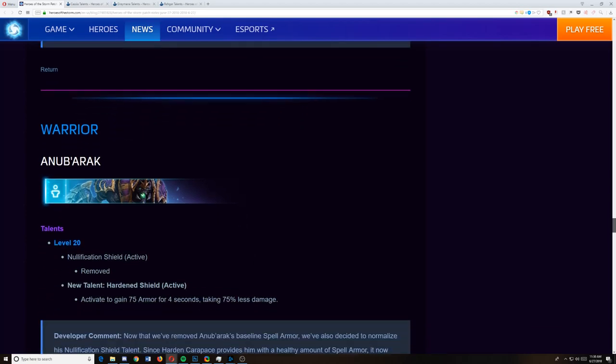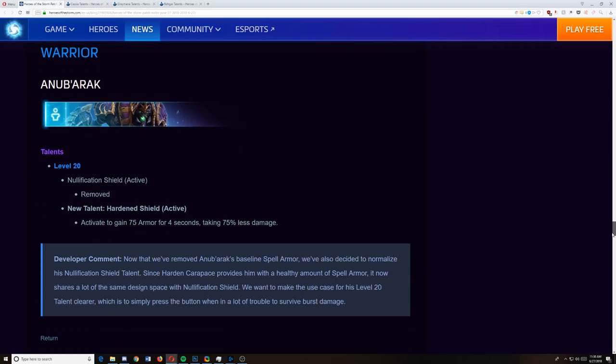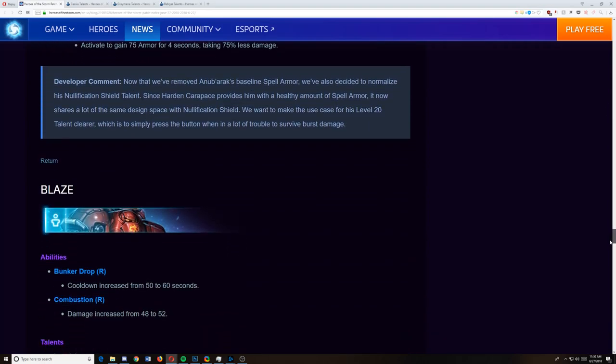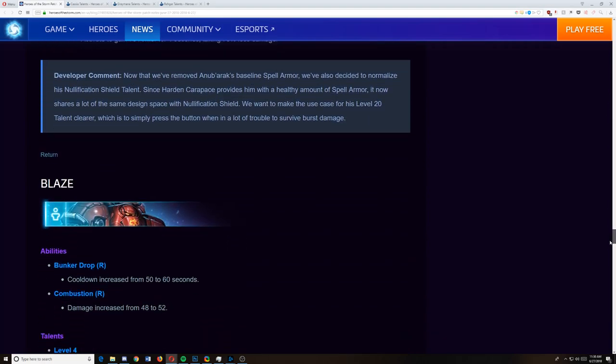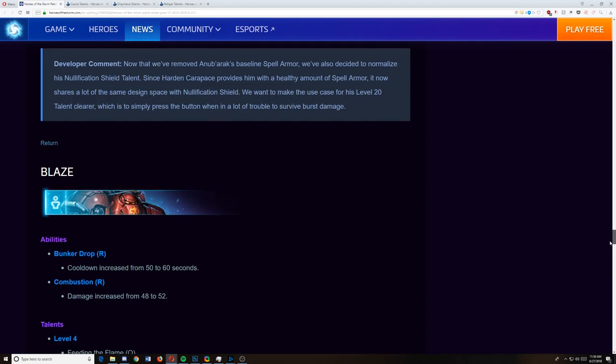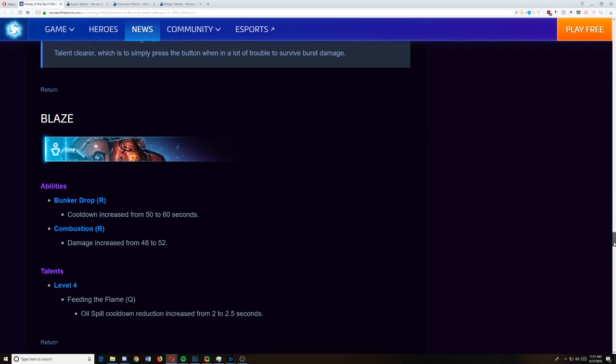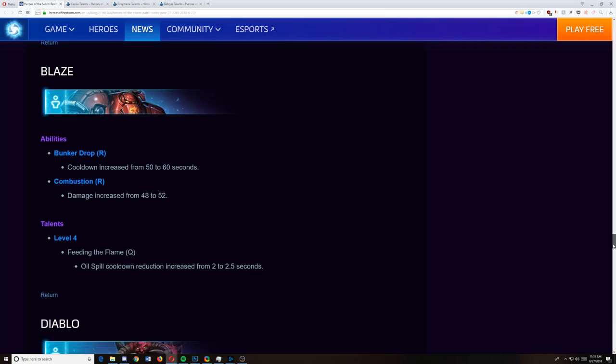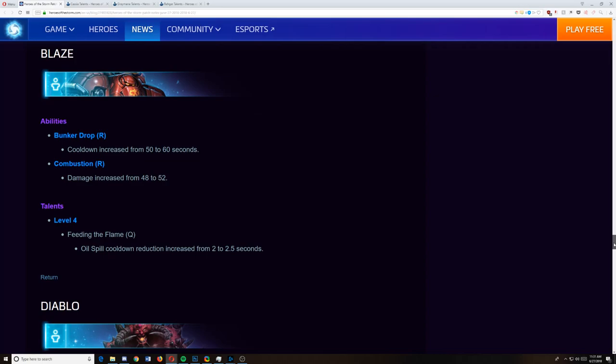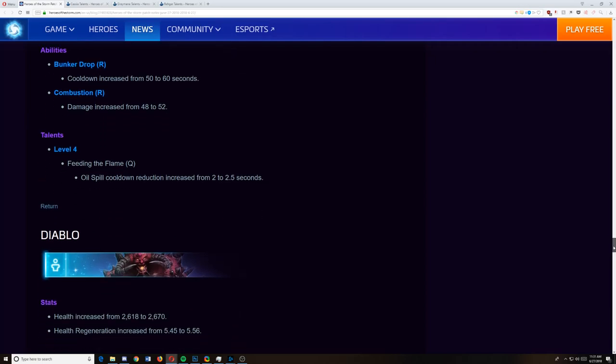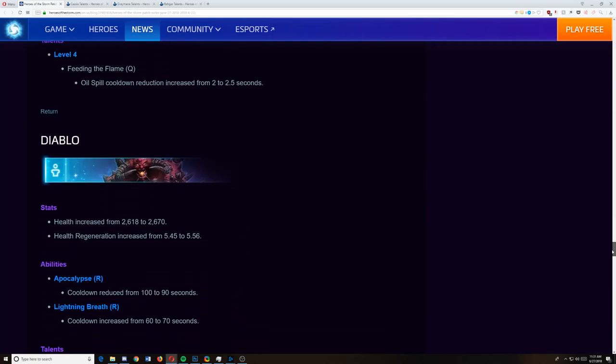On to Anub'arak. I expected a nerf. They removed Nullification Shield and simply gave him Hardened Shield, and I think that's more of a sidegrade than anything else, but we'll wait for the Anub'arak mains. Blaze, I expected his Bunker Cooldown to be increased. It did. I wasn't expecting any changes to Combustion, but that's nice to see. They're trying to get people to see that there's two good ults. And honestly, Combustion was already strong. It was just the Bunker was incredibly good. Level 4, Feeding the Flames on Q. Oil Spill Cooldown reduction increased. This was kind of outclassed by his two other talents that were level 4. The bigger W and the W that slows while the fire is going. So I like the fact that they're looking at the underutilized talents and looking for changes.